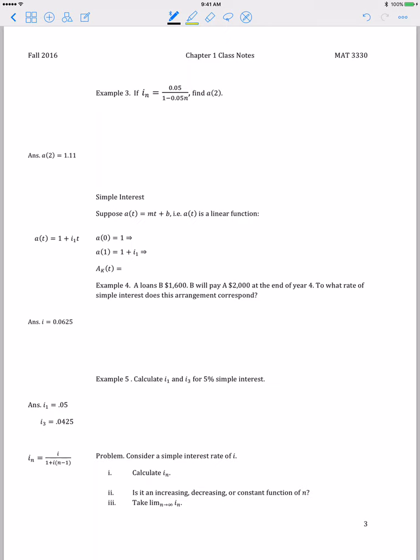This recording is going to be on simple interest and it begins on page 3 of your notes. We'll begin with an accumulation function that's linear: mt plus b, where m is a slope and b is a y-intercept.